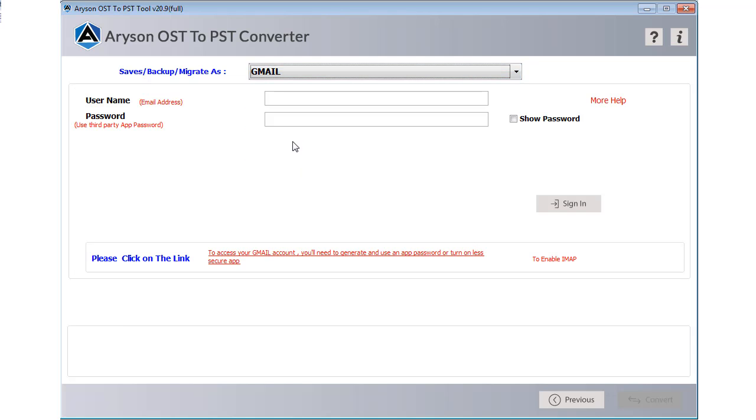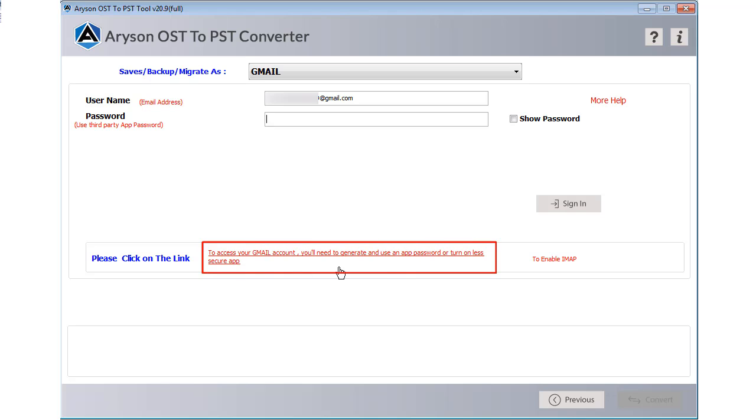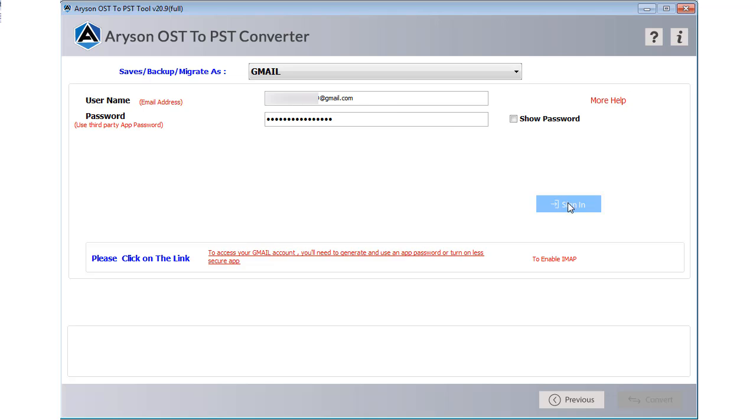Now you need to enter the login user ID of your Gmail account. Then you have to enter a third-party software password. If you don't have a third-party password, you can create it from the given link and press the sign in button.